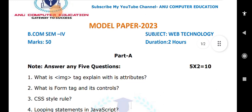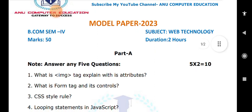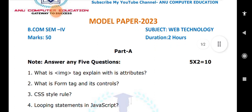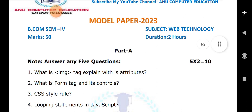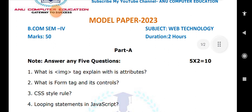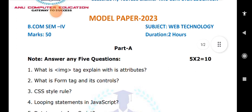Next, looping statements in JavaScript — this is also one of the very important topics. Looping means repeating the same statements again and again until the specified condition is true. Write the definition of looping statements. In JavaScript, we have different types: for loop, while loop, and do-while loop. Just write the names of the loops — that is more than enough.